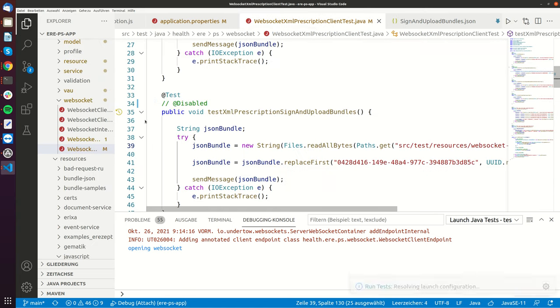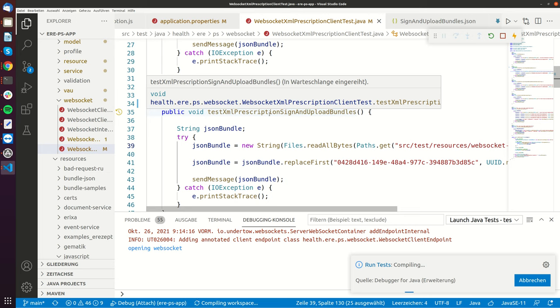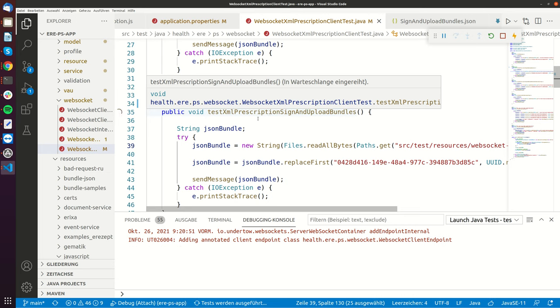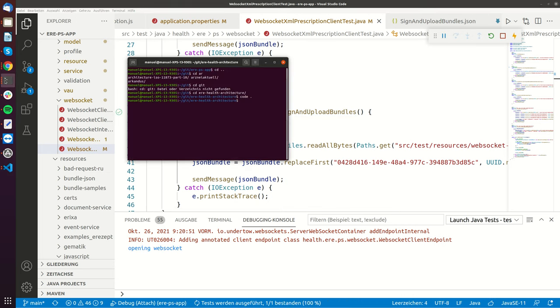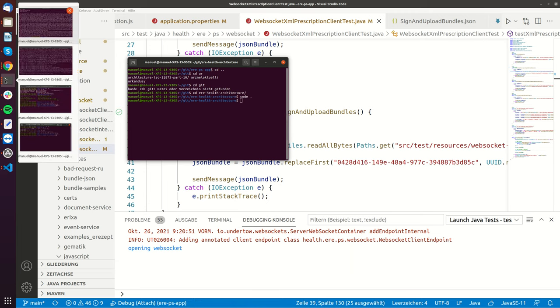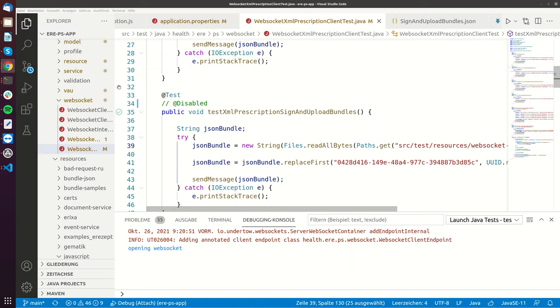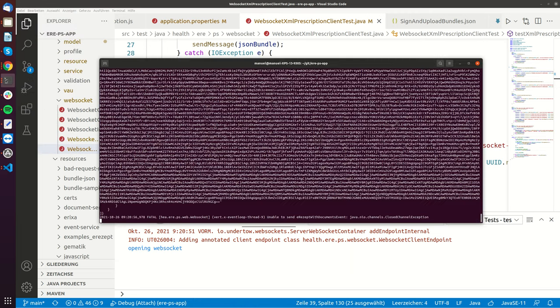So I'm clicking here on run. So now this is connecting to the currently running server on my machine. I can also show you the running server. It's here and it's already done.